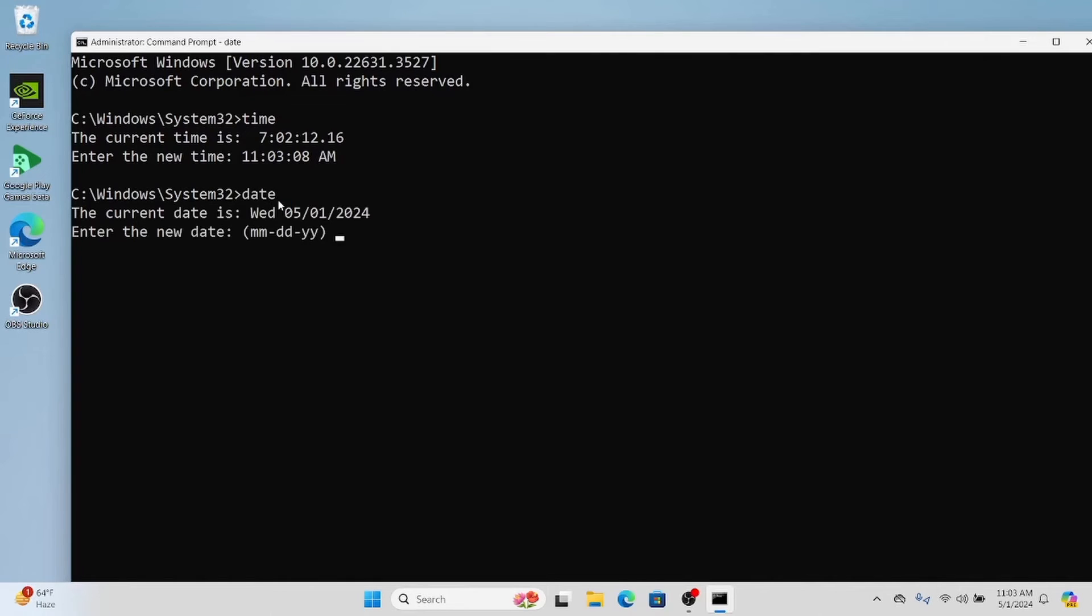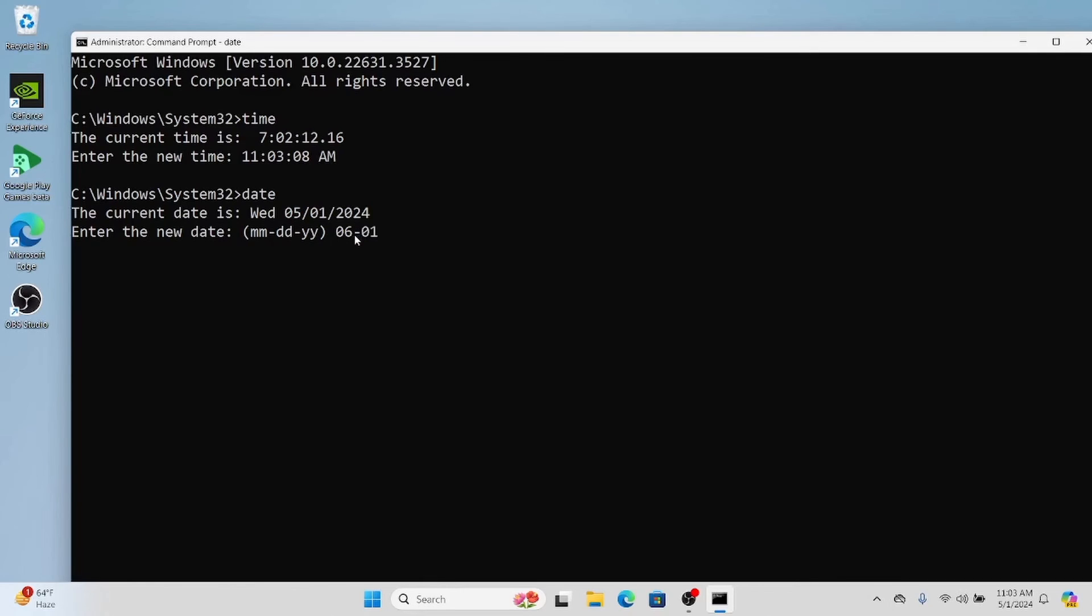the date, we are using the date command. We are entering the new date and the format of date is month-month-day-day-year-year. So as per format, I am entering the date required.